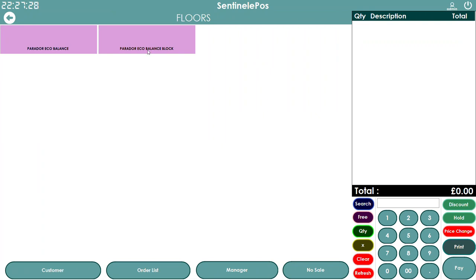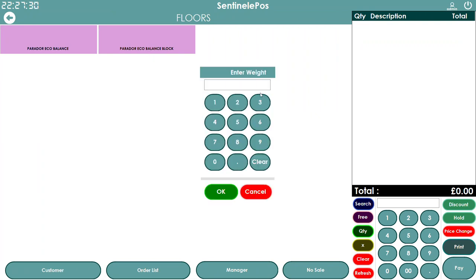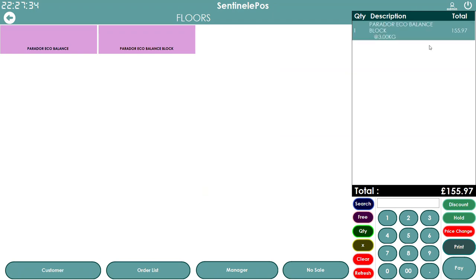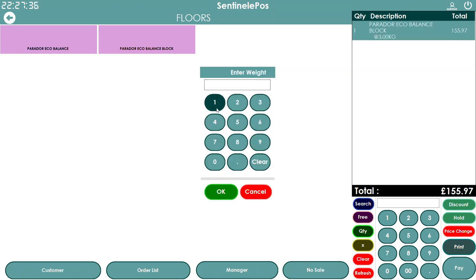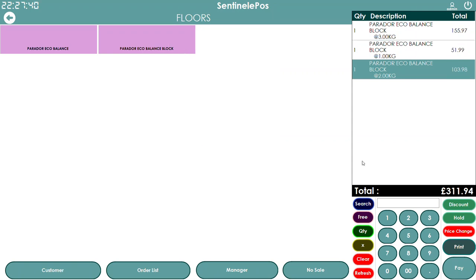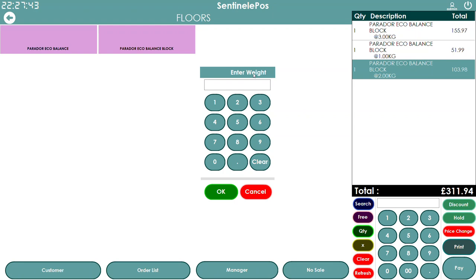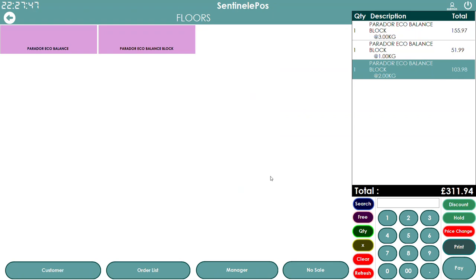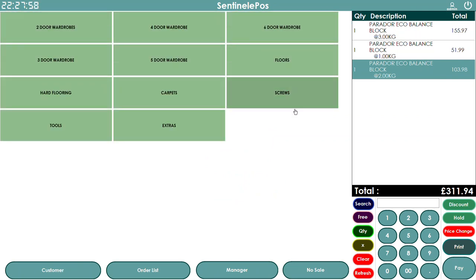If you click on the Perador Eco Balance Block it will ask how many metres. If you say 3 metres it will charge the price for 3 metres; 1 metre charges for 1 metre, and so on. You can easily switch the unit to metres during installation — just tell the software what metric you want, whether it's metres, kg, or another unit — and then add it to the cart.